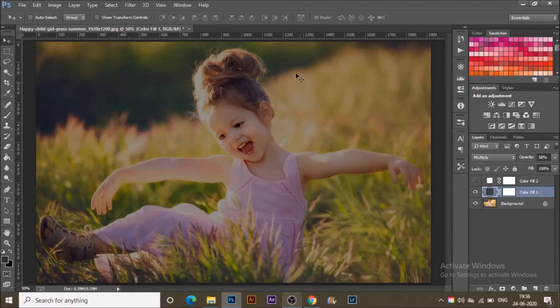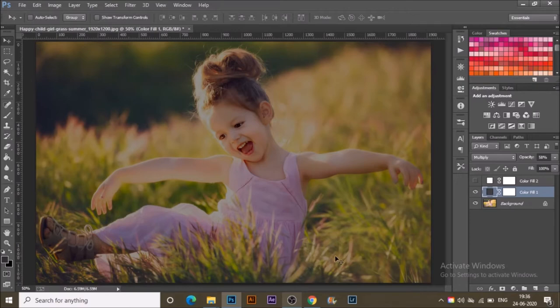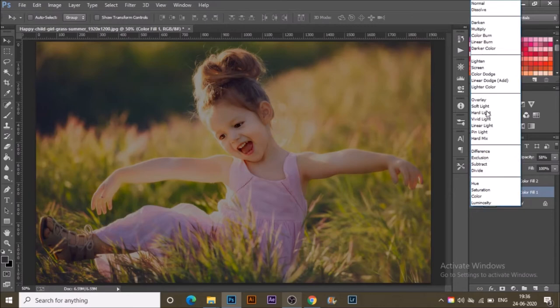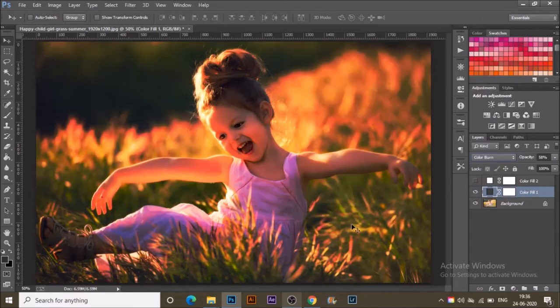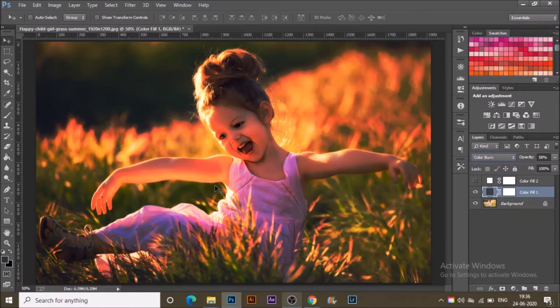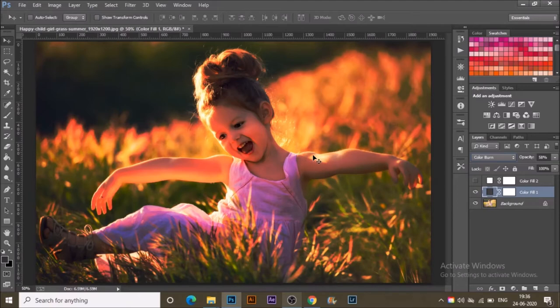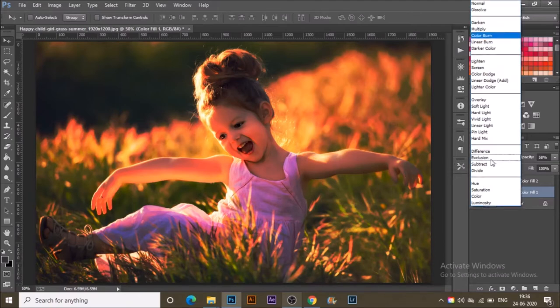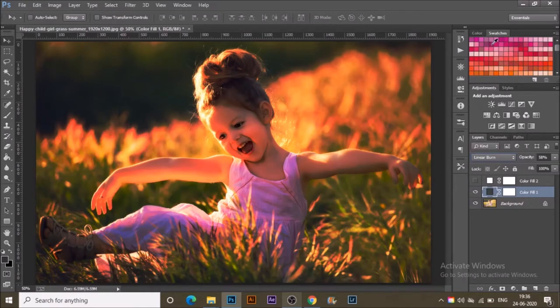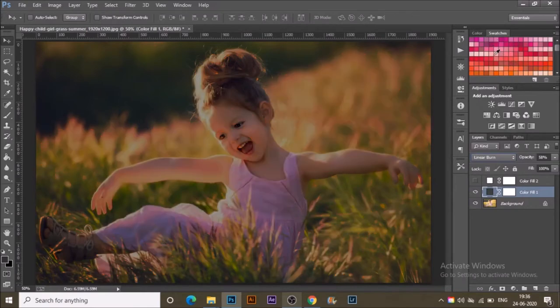That was before, this is after. It's just multiplying the blacks with the original colors. You can switch it to Color Burn - it's darkening up, making the colors burn. It's making the colors go multiplied much more than before - it's not a subtle effect.